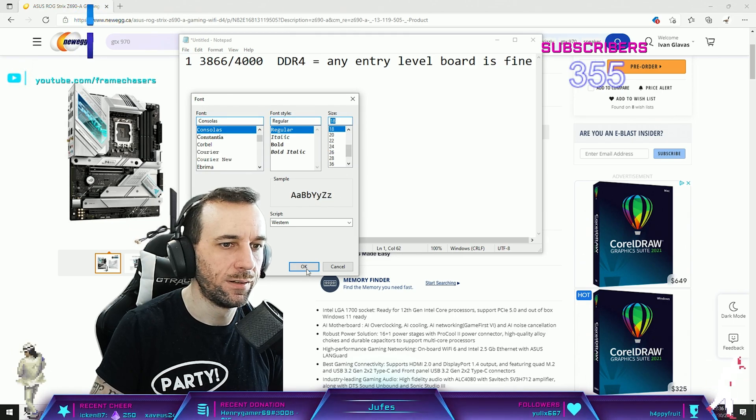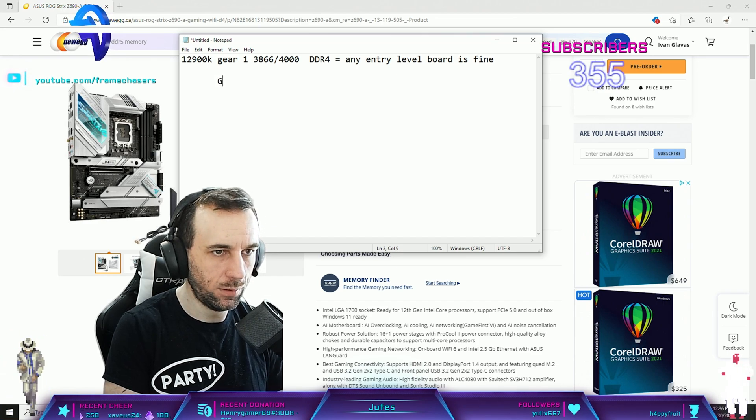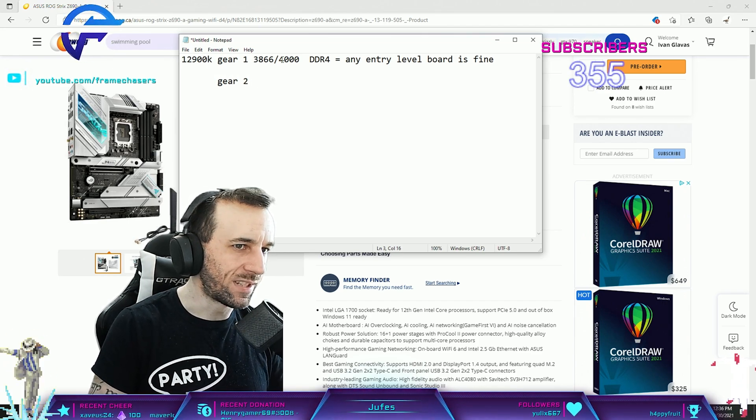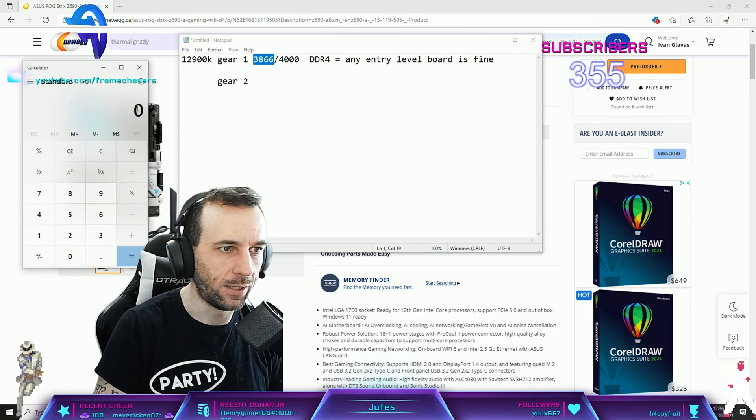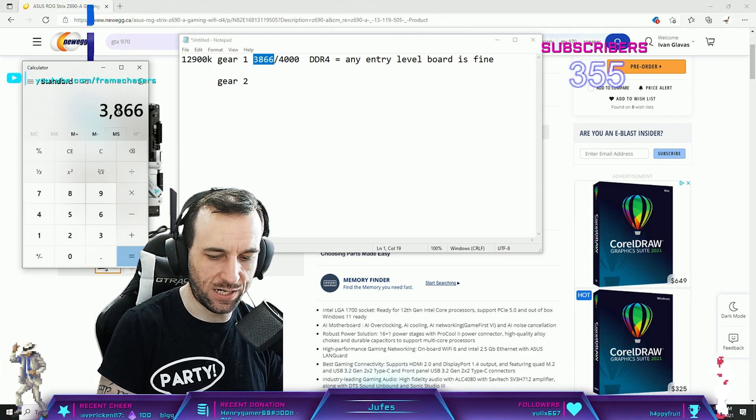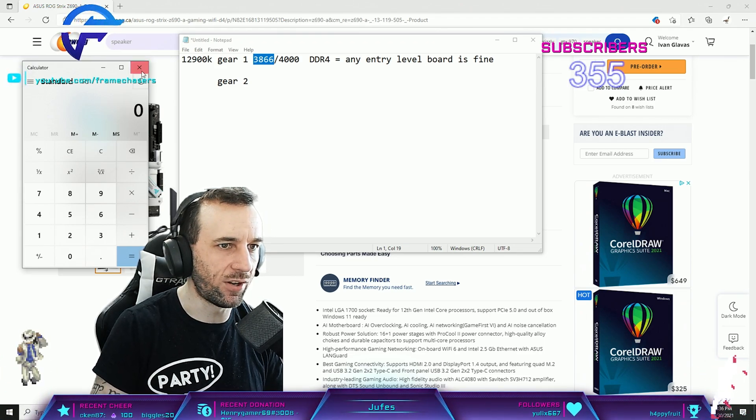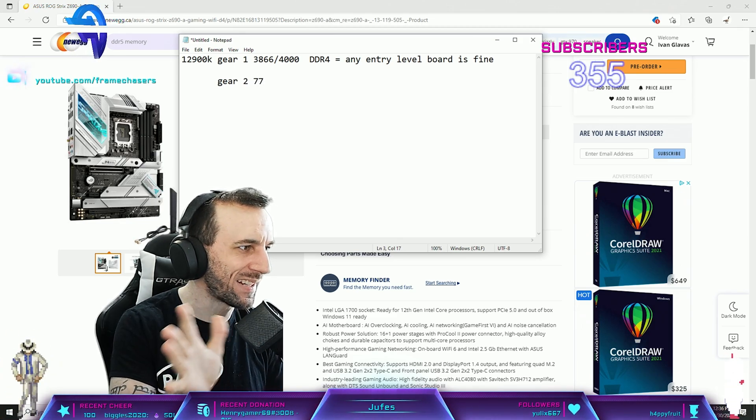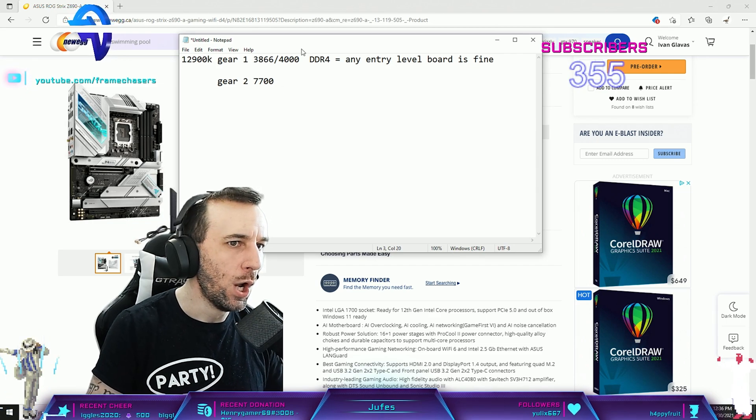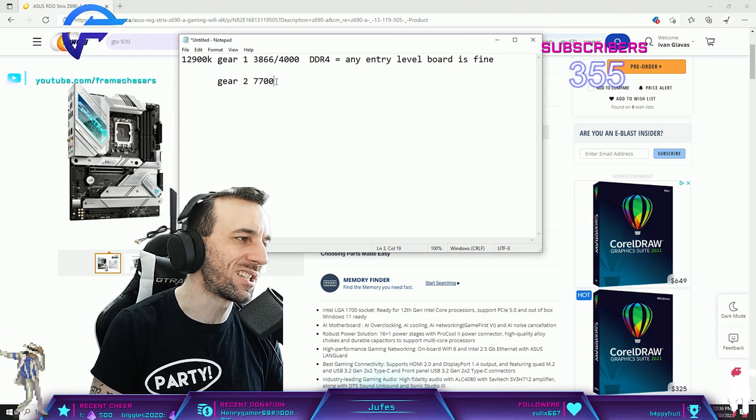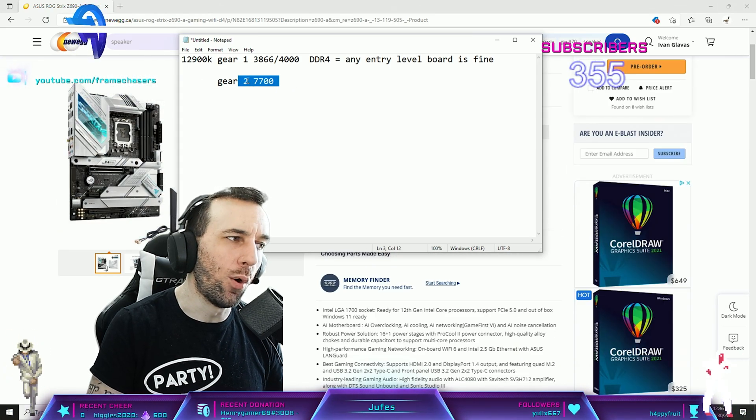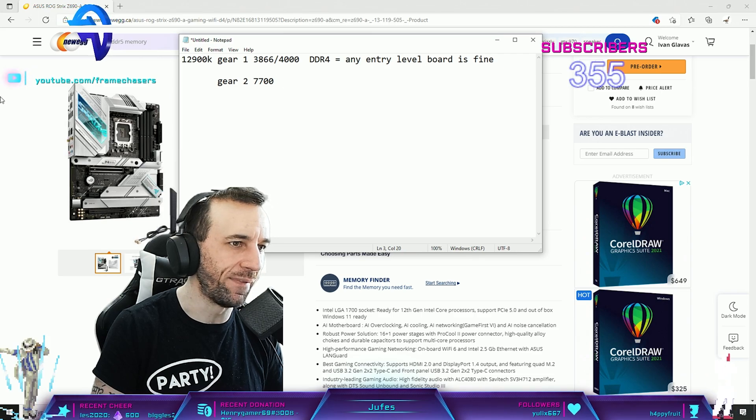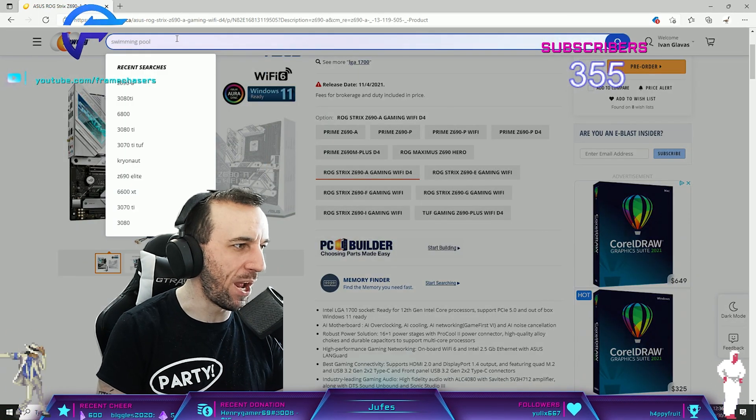3866 times two, so 7700 is the theoretical maximum of gear two mode. What motherboard is gonna support this speed of memory? You're gonna want like one of those high-end XOC Dark Hero Apex boards.